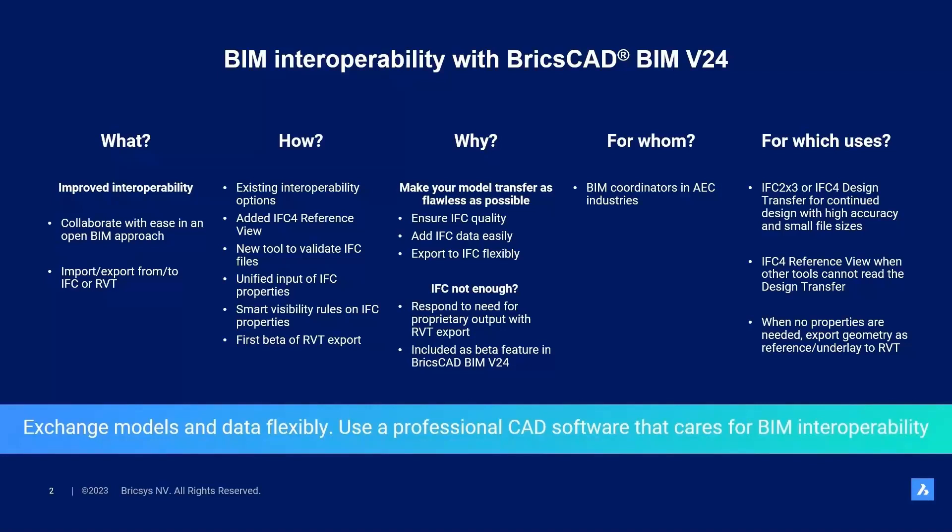So, this concluded the BIM interoperability with BricsCAD BIM v24 session. You saw how we improved interoperability and with which features. You also saw why we did this. Namely, we want to make your model transfer as flawless as possible. Also, you saw that we added the beta feature for Revit export when IFC is not enough.